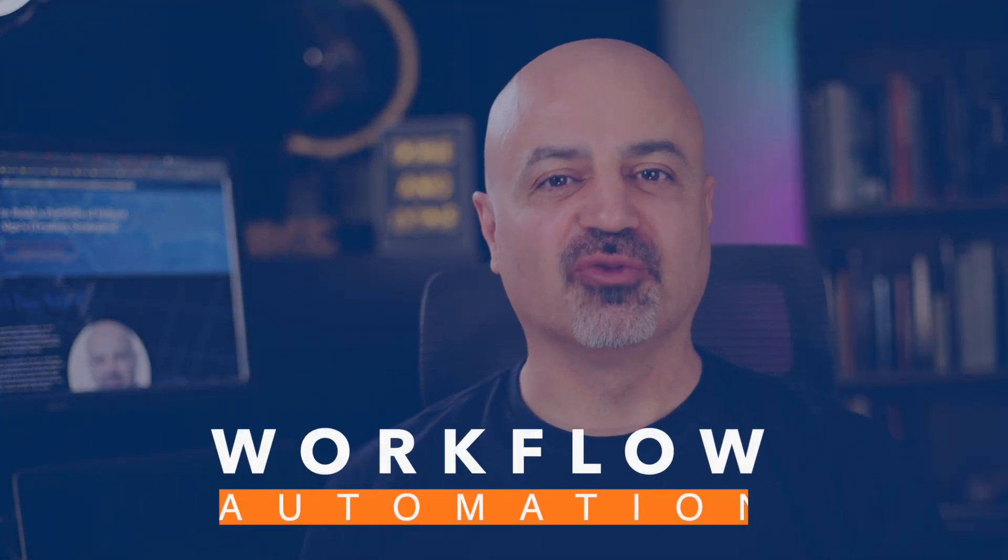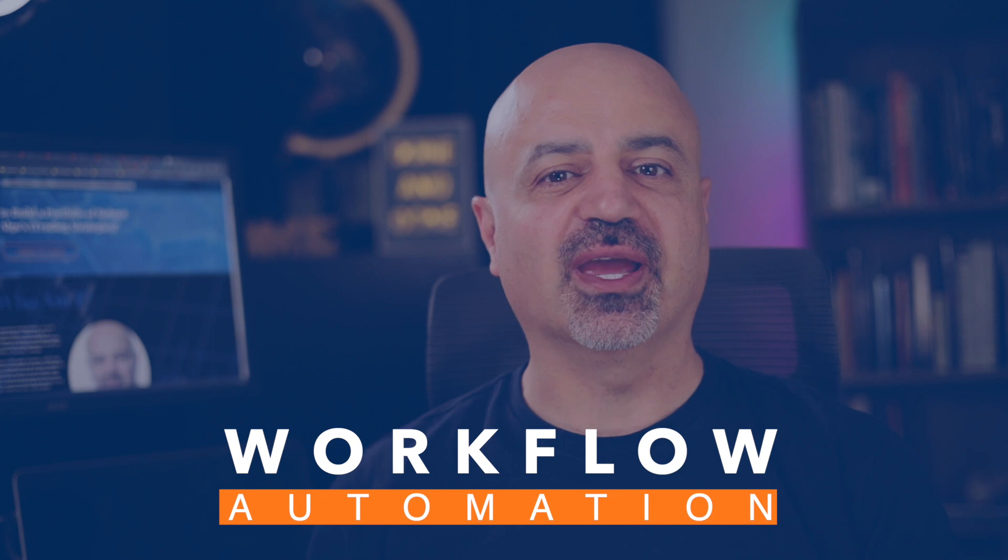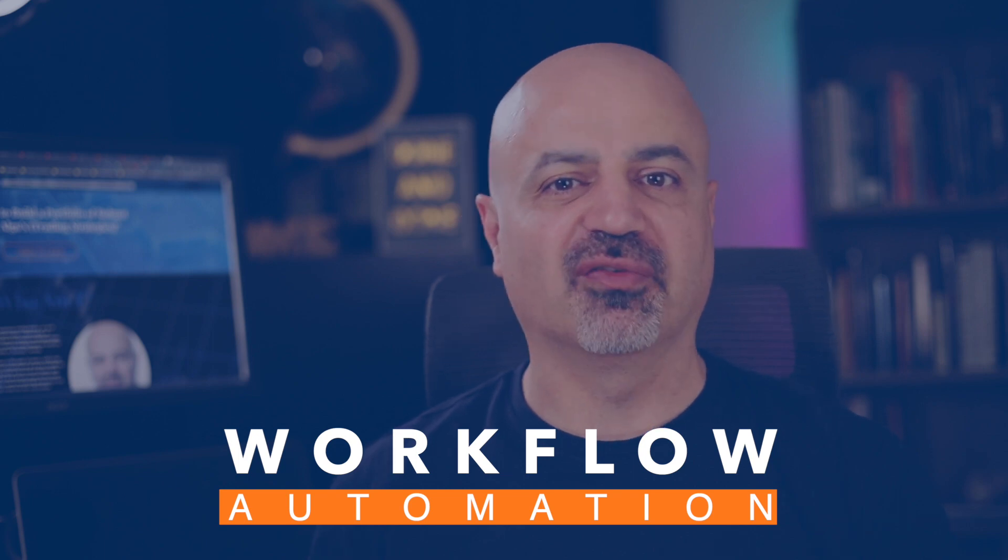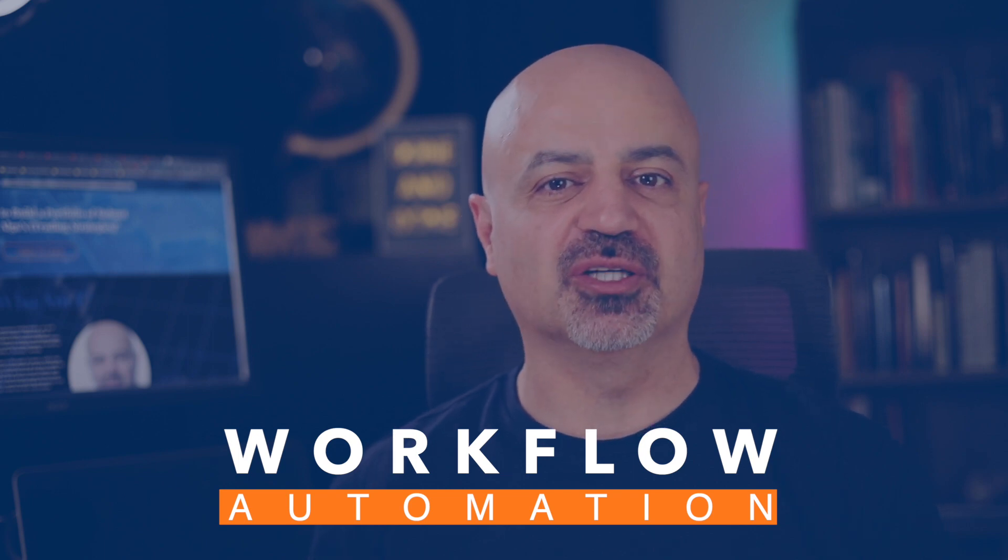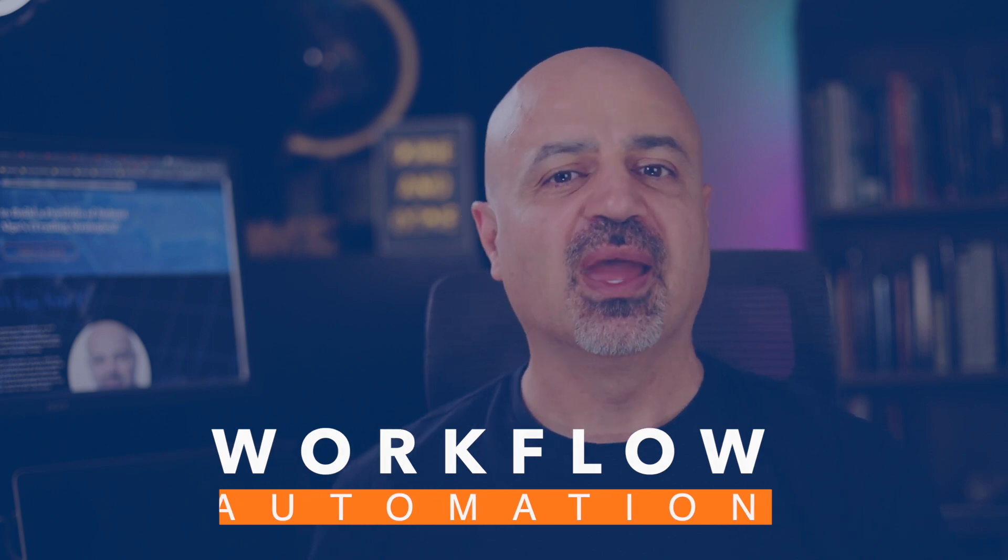Welcome back traders, Ali Casey here from StudyOasis channel. Today's video is about workflow, how we can automate workflow in StrategyQuantX.